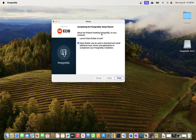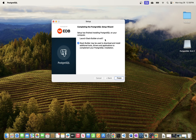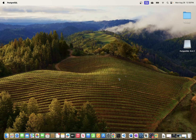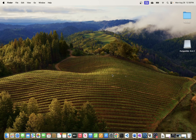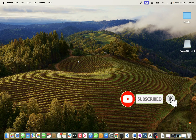Installation is now complete. The final screen says setup has finished installing PostgreSQL. It also asks if you want to launch Stack Builder — this is an application that lets you install additional tools related to PostgreSQL — but we don't need that right now. I'll uncheck it and click Finish.